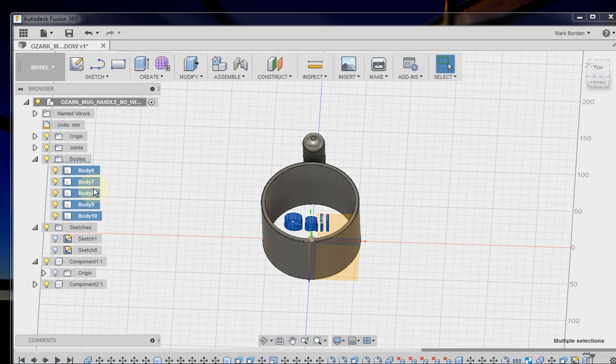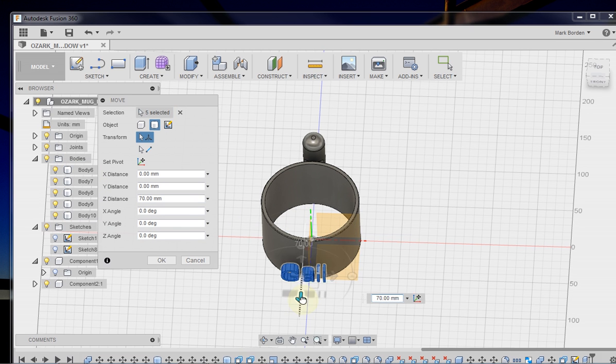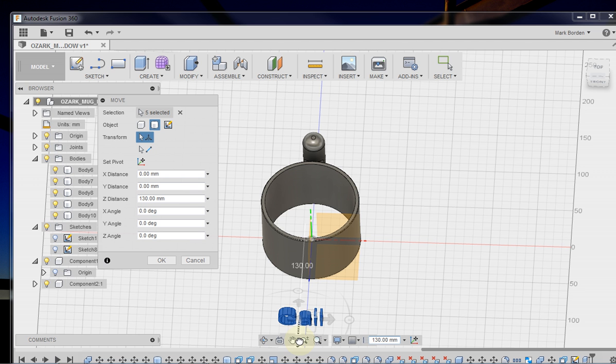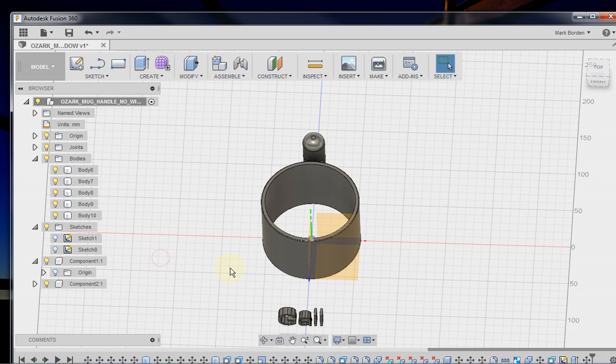We're going to hit M to move it. And we're going to drag that out. We'll need that fairly good distance from in front of that cylinder wall so we can do something here in a second. And then we're going to click OK.